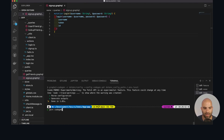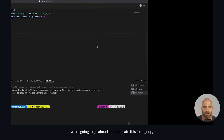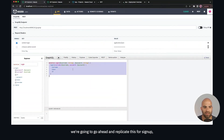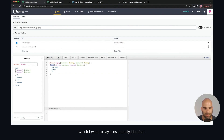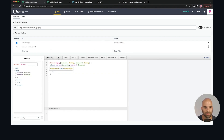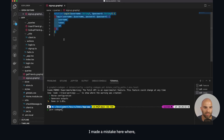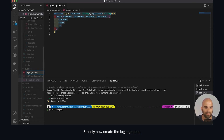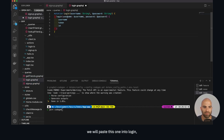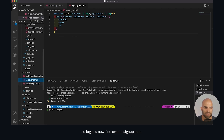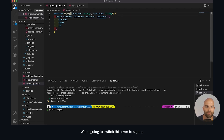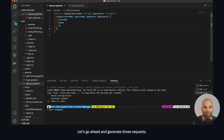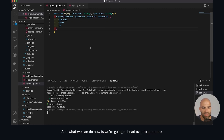We're going to replicate this for sign up, which is essentially identical. I made a mistake where I called one thing into the other, so we'll now create the login GraphQL and paste this one into login — so login is now fine. For sign up, we're going to switch this over to sign up and call it 'sign up'. That should all be fine — let's go ahead and generate those requests.